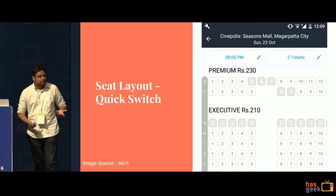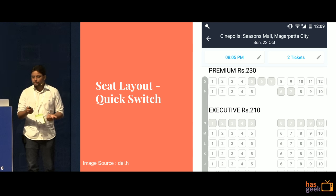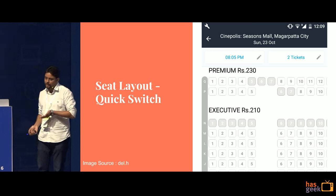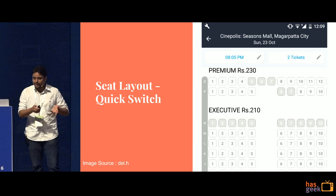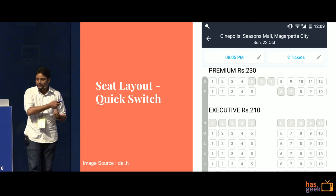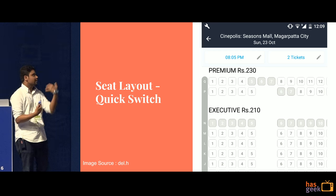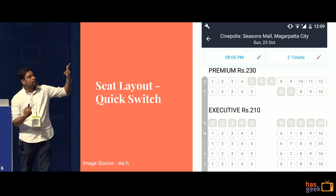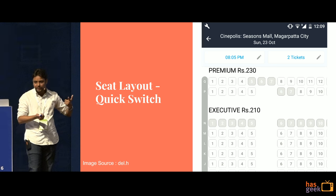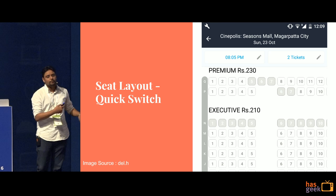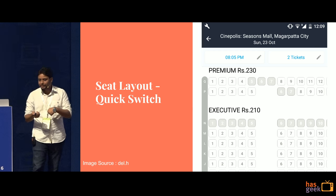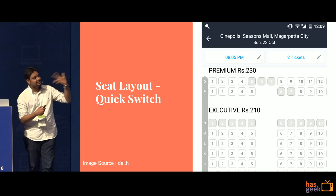The seat layout screen was the most used screen in the entire app. What we noticed was a lot of people would go to the seat layout screen, not find the best seats, and then have to go back, change the show time, change the category, and come back again — which was a little frustrating. Now the new app gives you a quick switch at the top — you can change the show time right away, and you can also change the quantity as well. Previously it was very hard to change the quantity; now everything happens in this single screen.